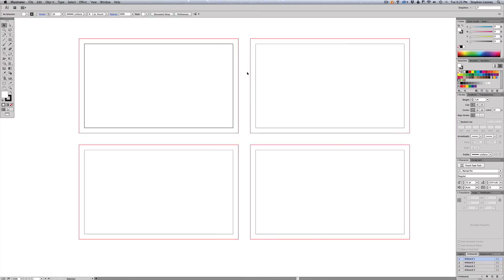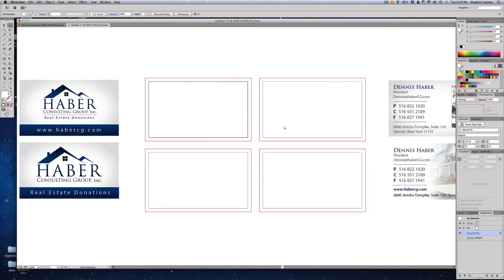On screen we have our four artboards. The black area is the artboard itself; the red area is the bleed, where you'll extend your artwork to. Everything between the black and the red area will be cut off, so plan for that.